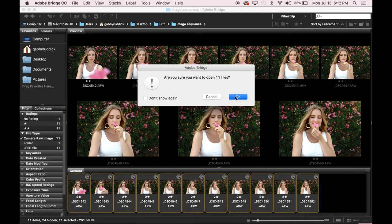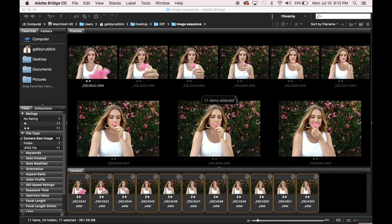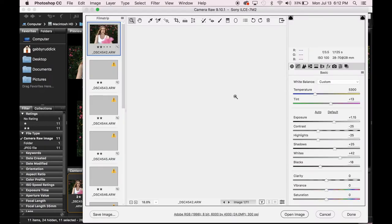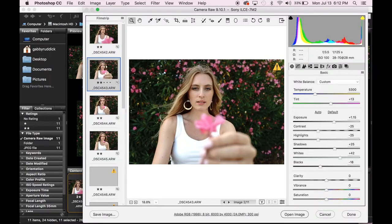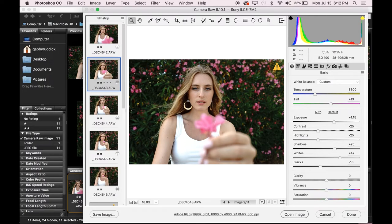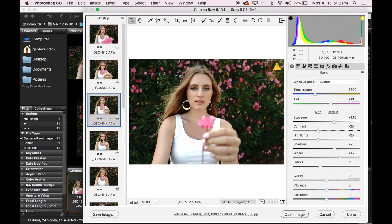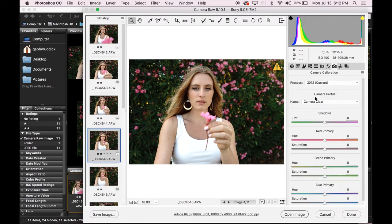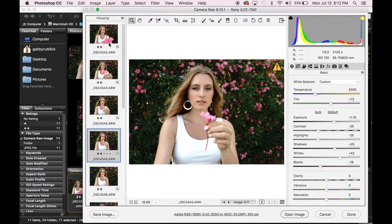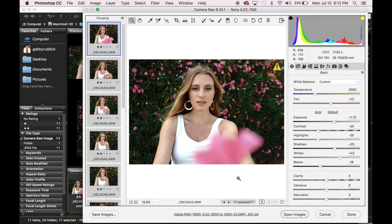So here I have selected the images that I really want to use from the sequence and I'm just going to open those up in Camera Raw and do any of my batch adjustments there. Depending on the type of GIF you're making, you can do a lot more in-depth editing in Photoshop, but just because this one is a quick simple show, I'm just doing batch editing in Camera Raw.